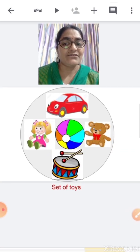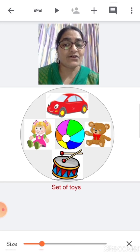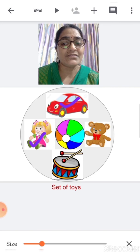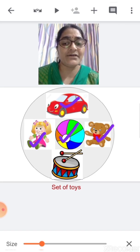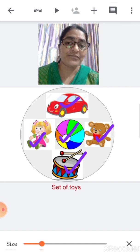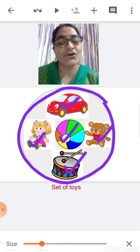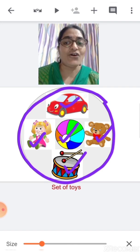Next, there are so many toys over here. This is a toy car, this is a doll, this is a ball, this is a teddy bear, and this is a drum. This is a set of toys.